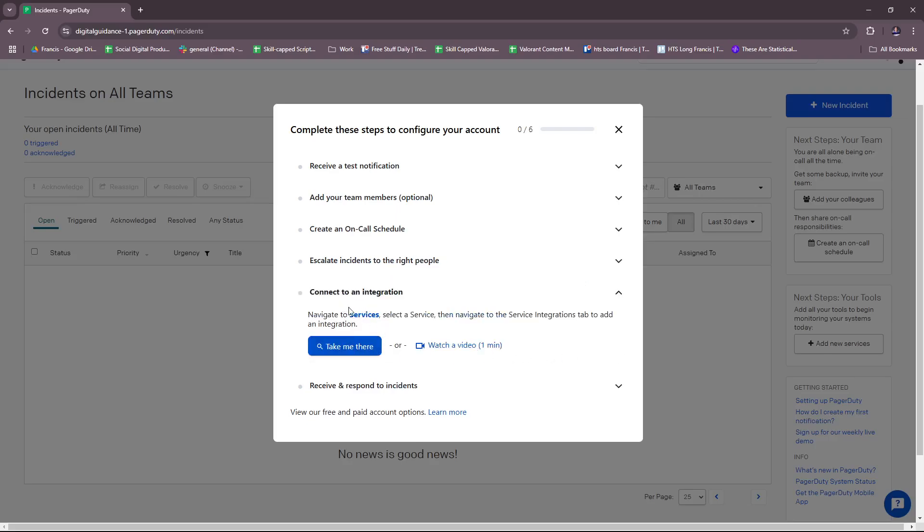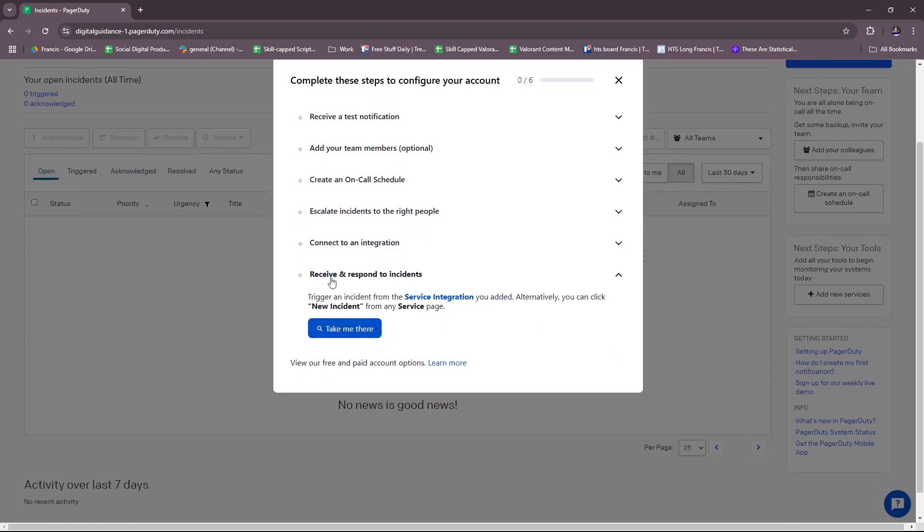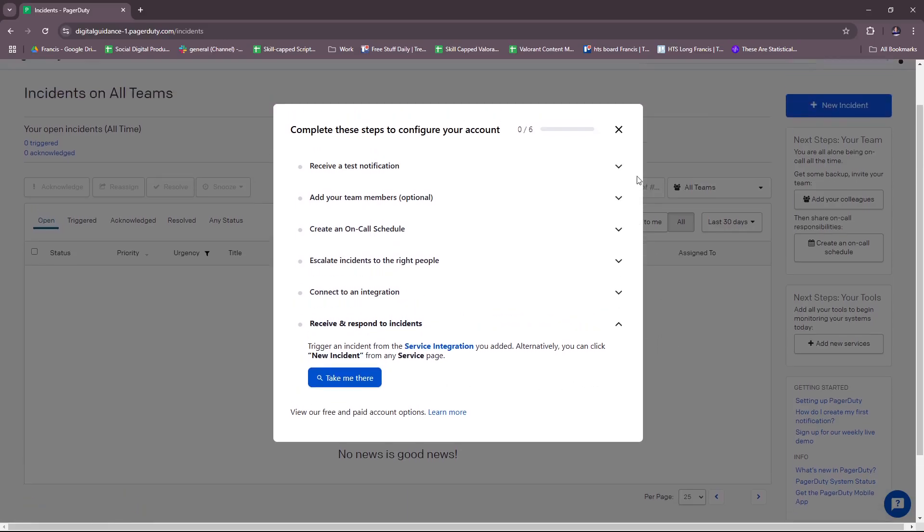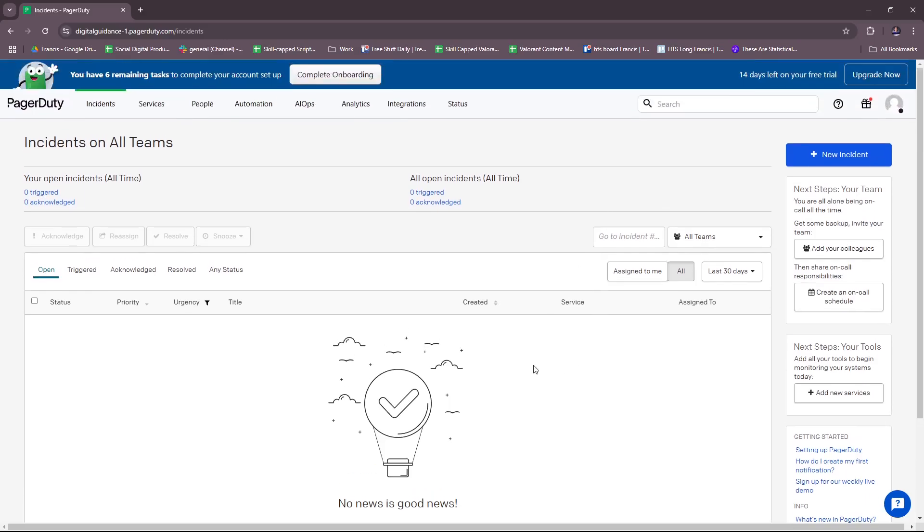Next, connect to an integration. Navigate to Services, select a service, then navigate to the Service Integrations tab to add an integration. There's also a one-minute video tutorial for this if you're a visual learner. Finally, receive and respond to incidents. Trigger an incident from the service integration you added. Alternatively, you can click New Incident from any service page. That's what we have for the onboarding process.